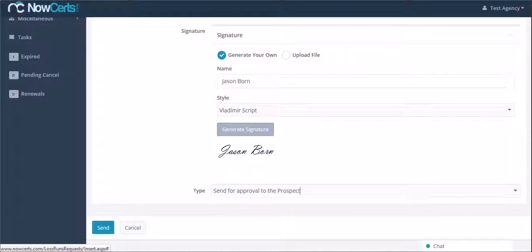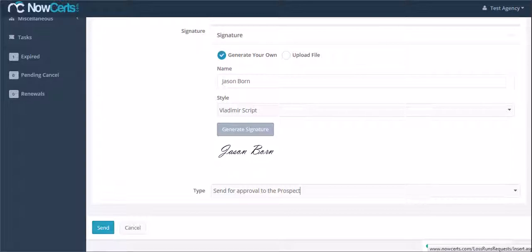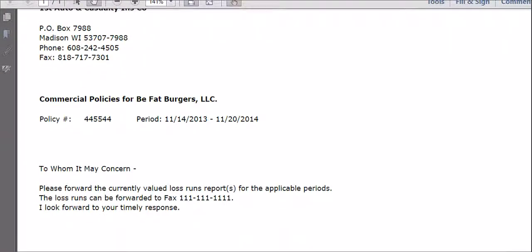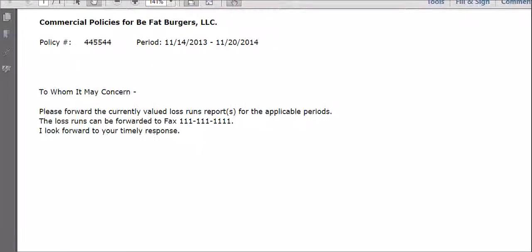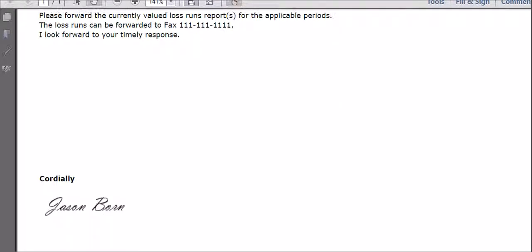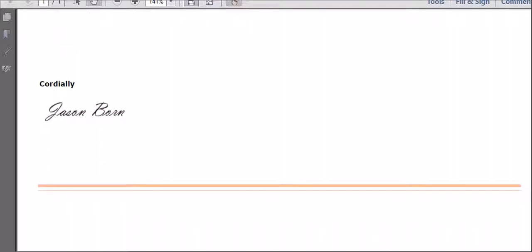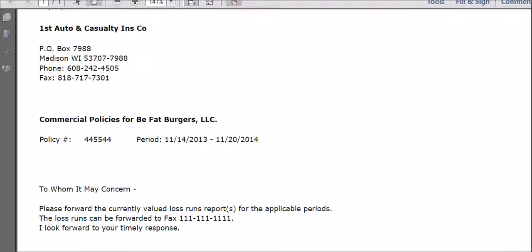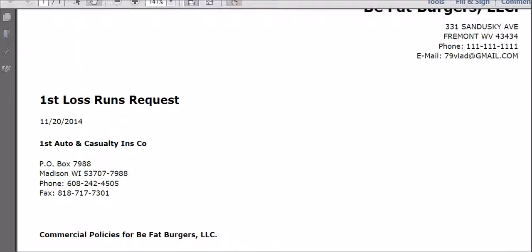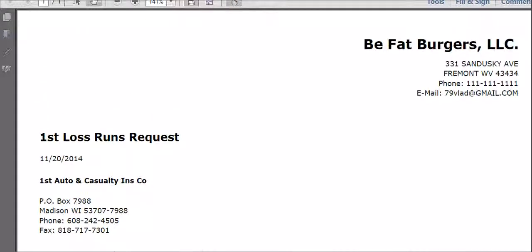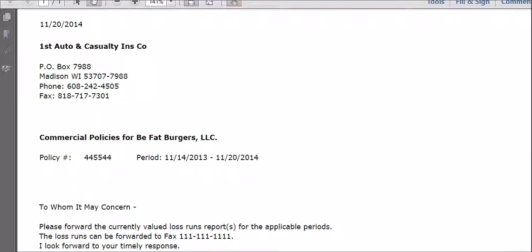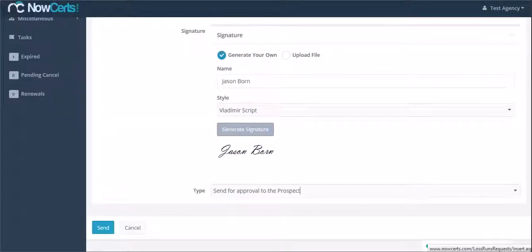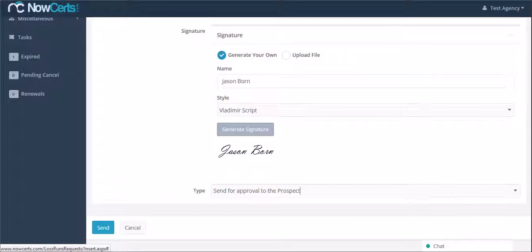If you choose to send it to the prospect for approval, then the prospect will receive an email with the loss runs request attached to it. The prospect can look at the request you have prepared and click on the send button located within the email. Because the fax number on the request is your own agency fax, the carrier will send the loss runs report directly to you.